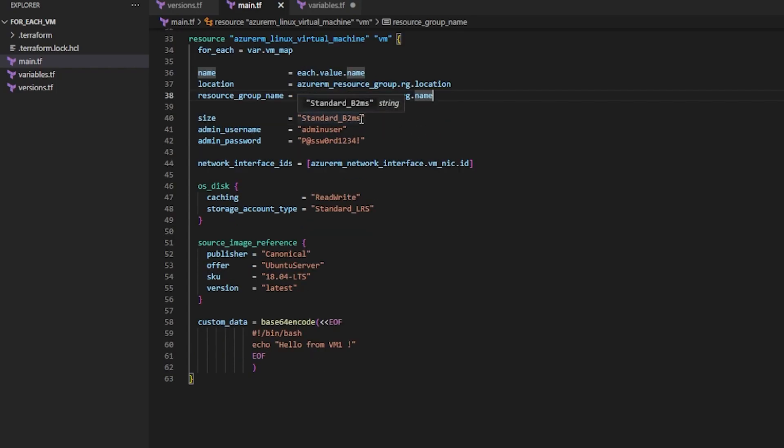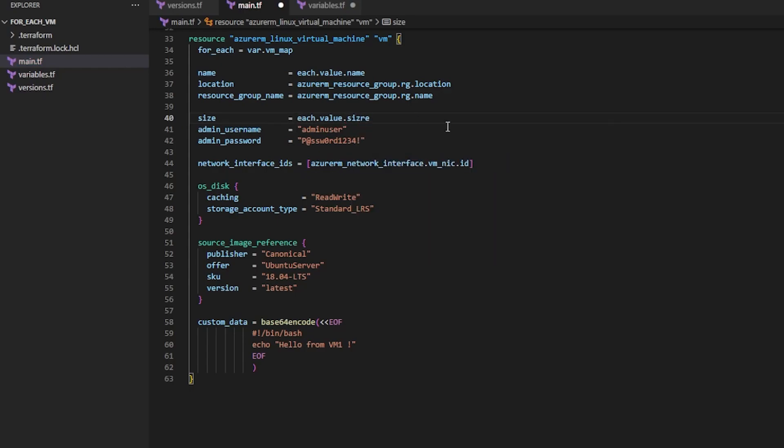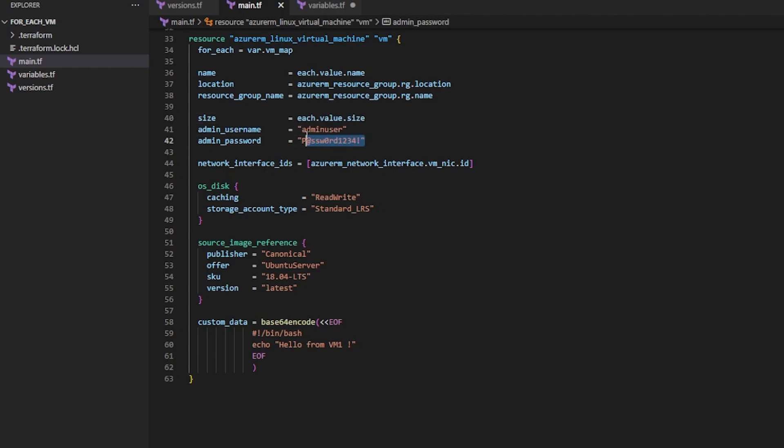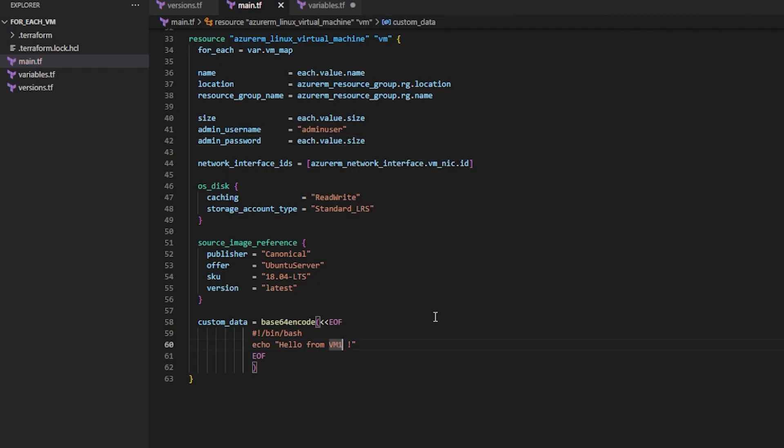But maybe I want the size to be unique. So I can do each.value.size. And then maybe I want the password to be unique as well. So I can do each.value.size.